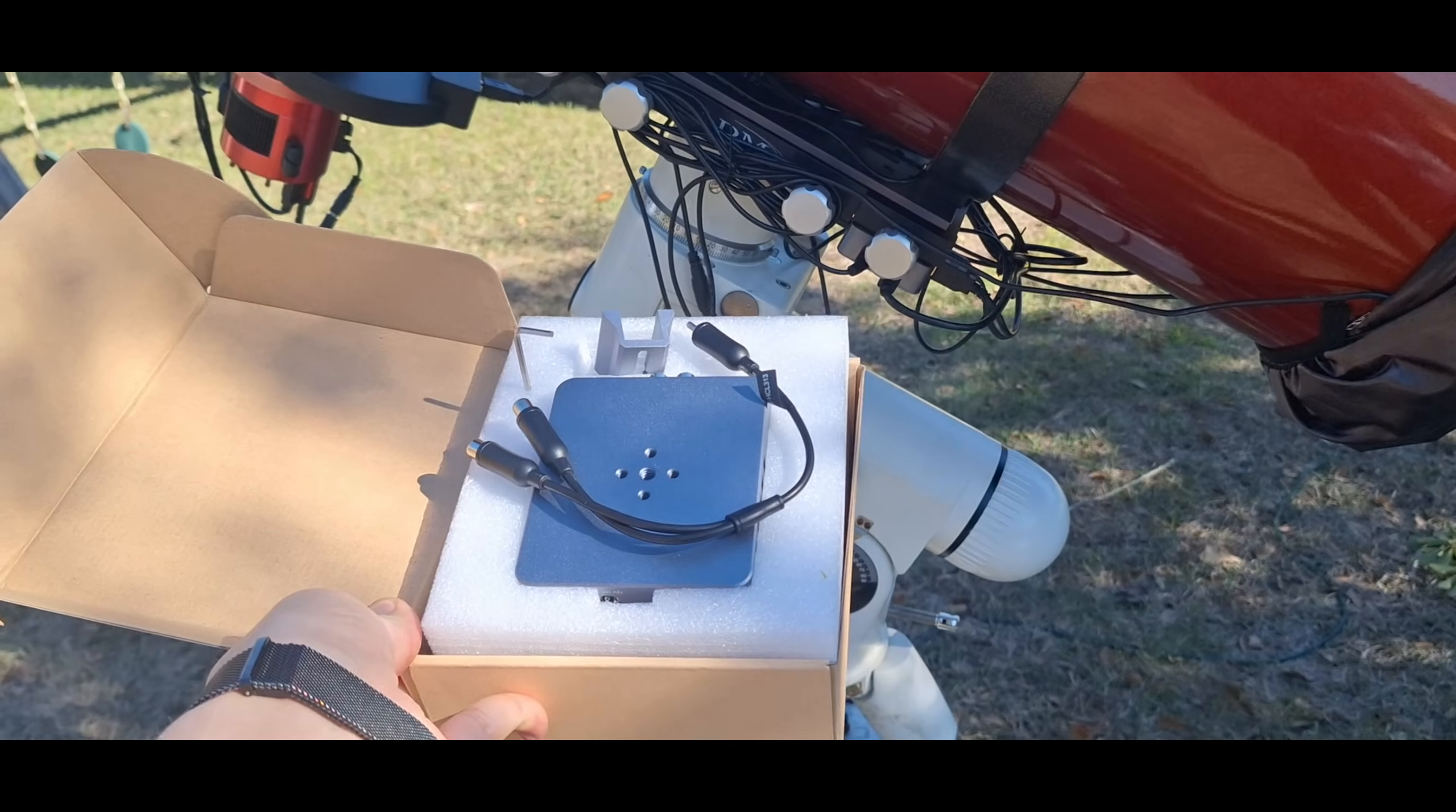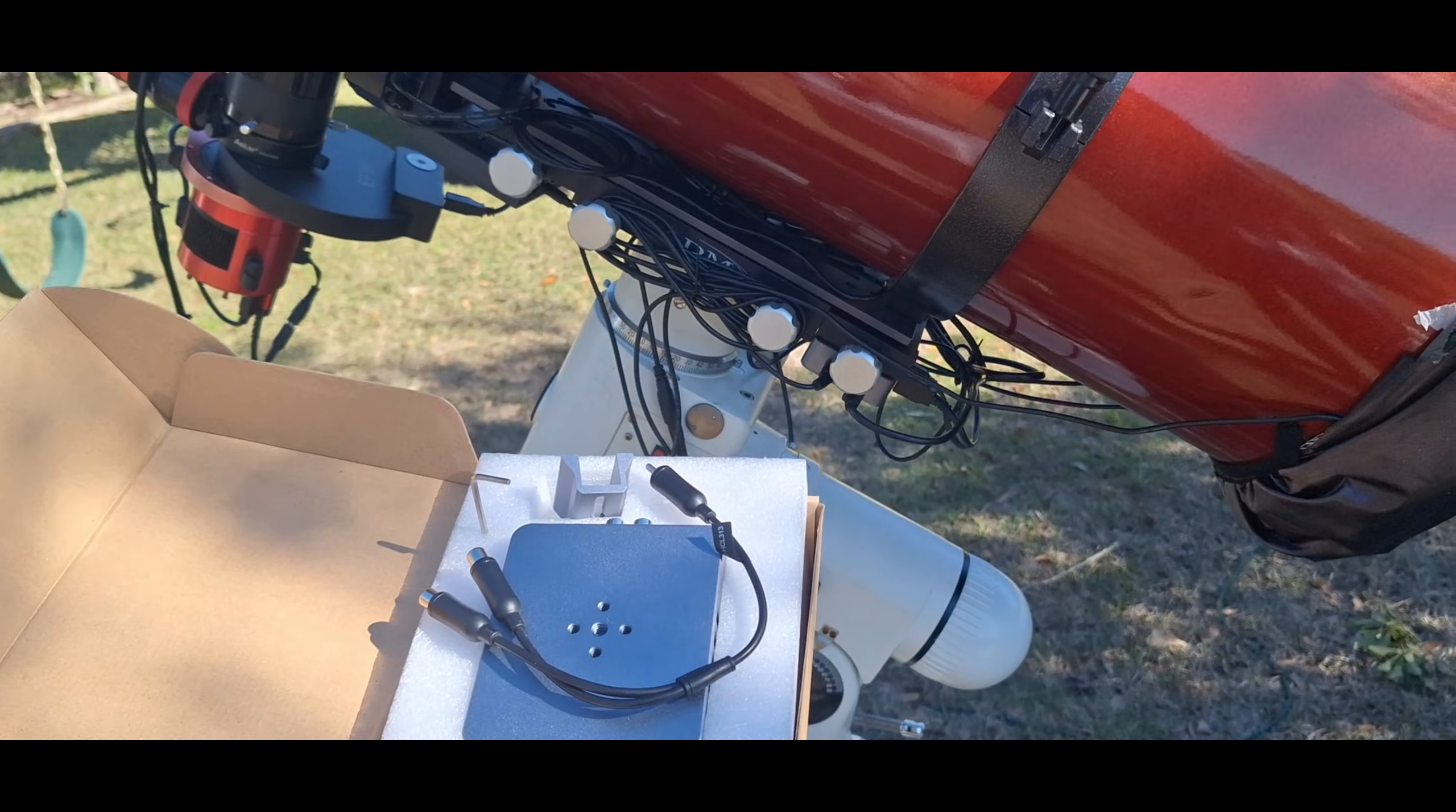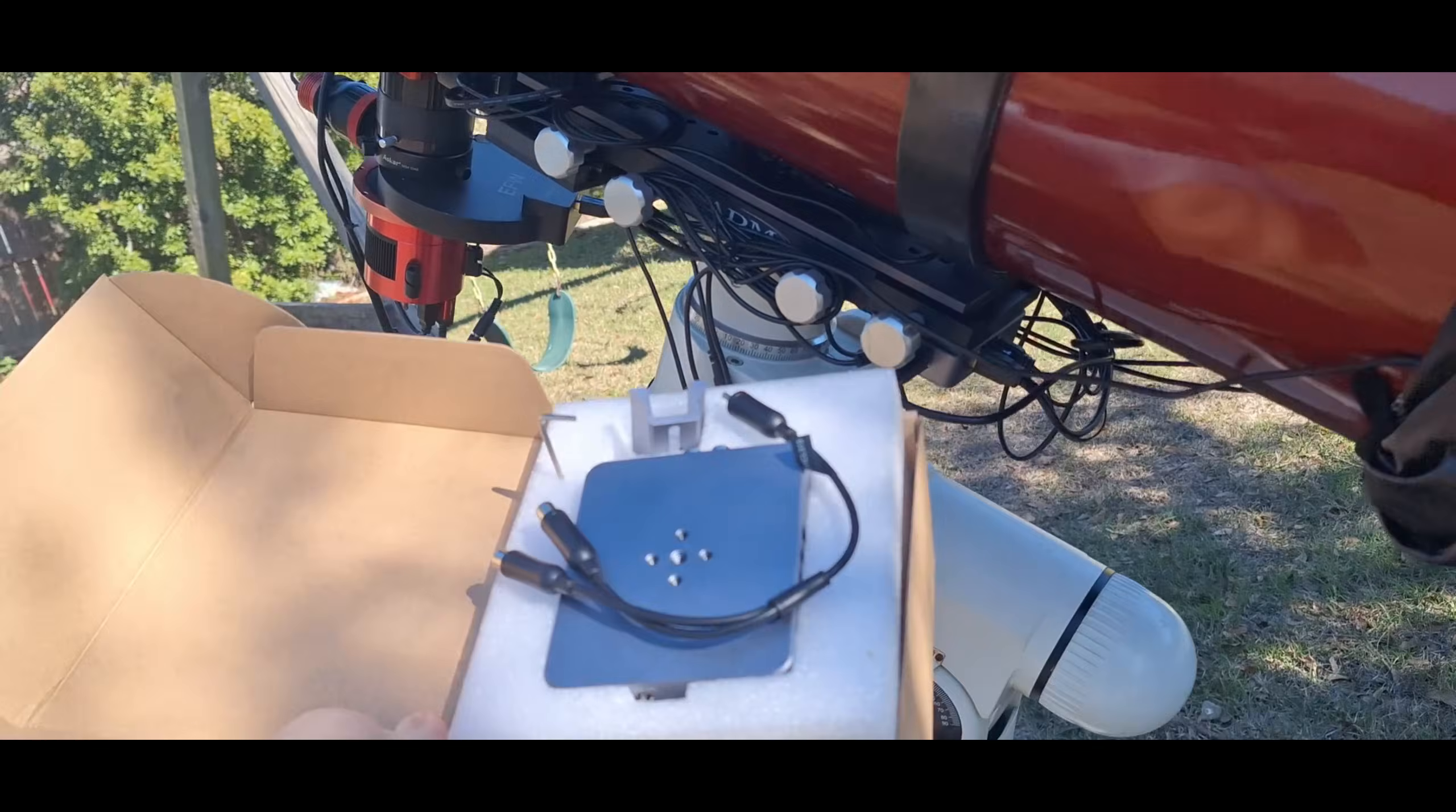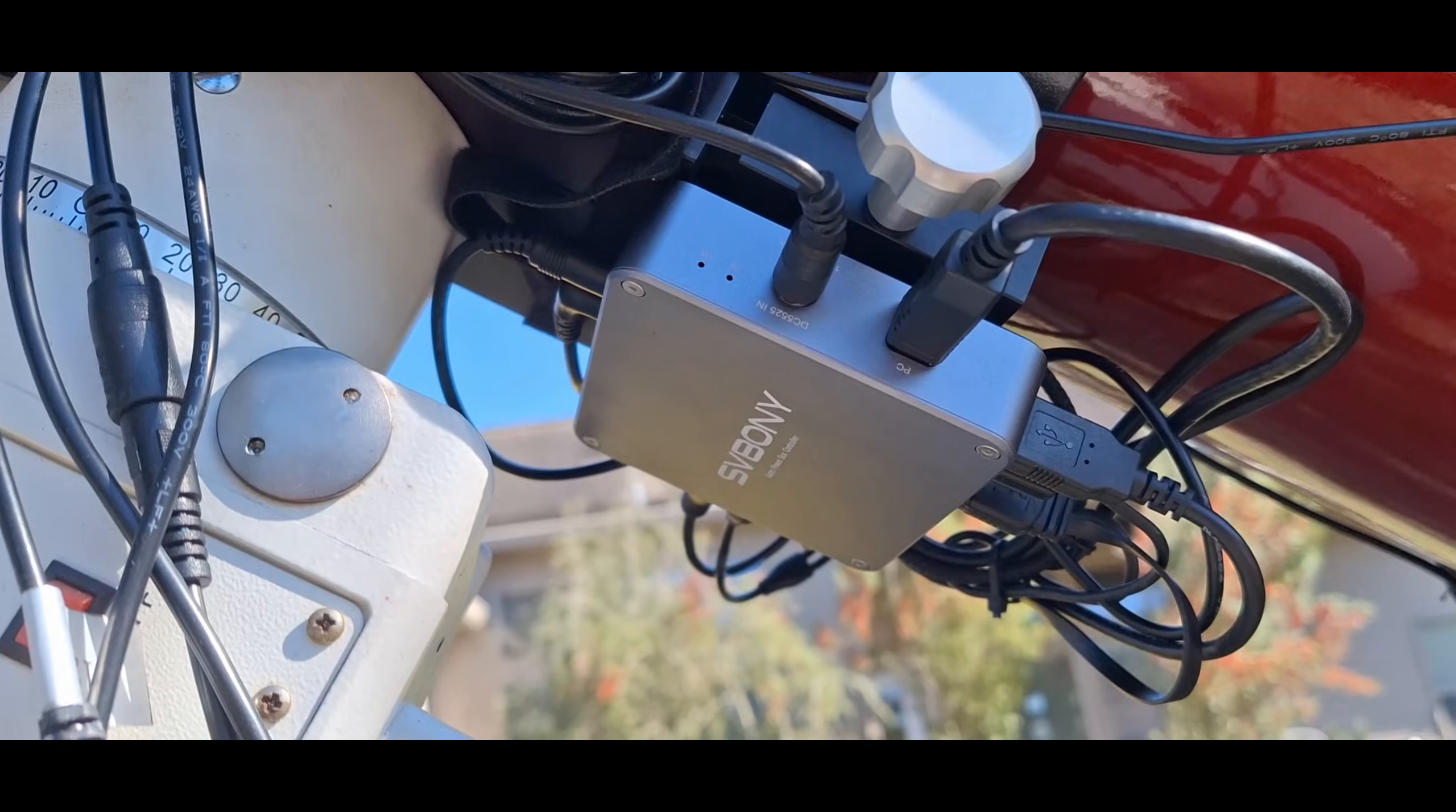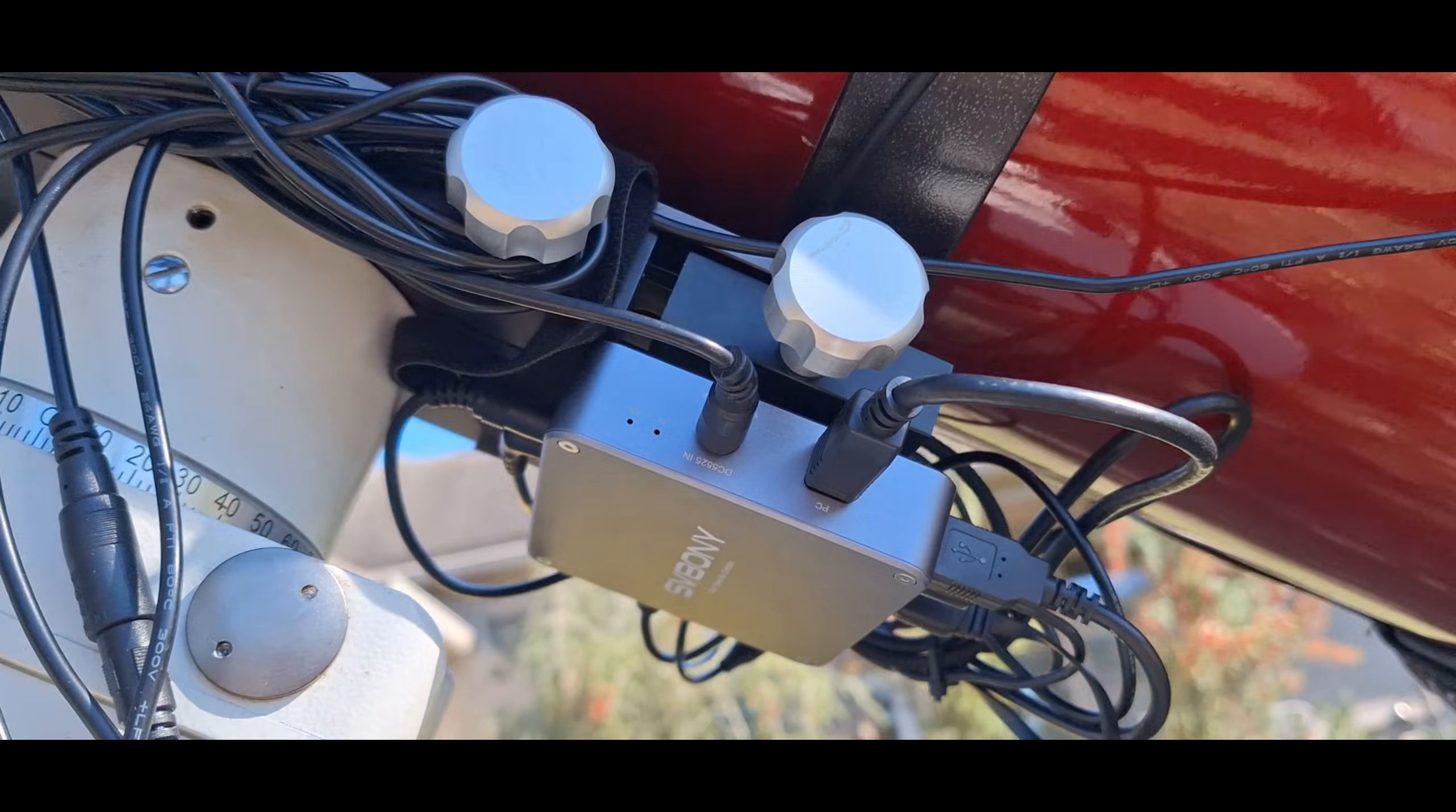Now everyone's most fun portion of this hobby: rewiring your OTA for new gizmos and gadgets. Alright, I have the new box installed here.